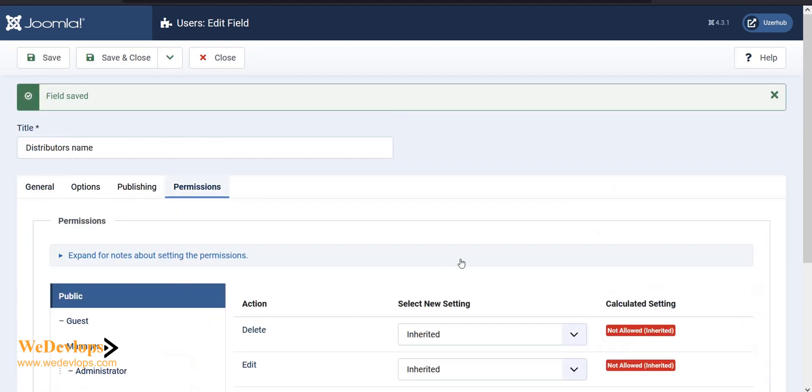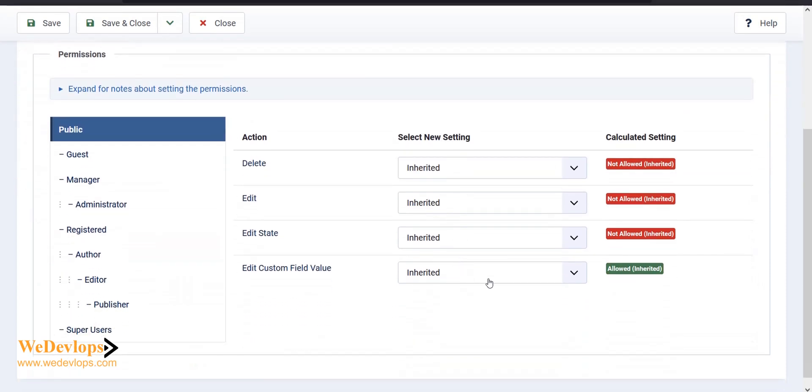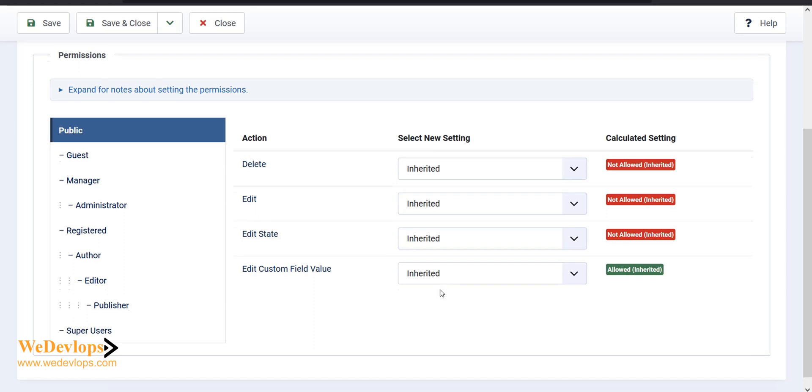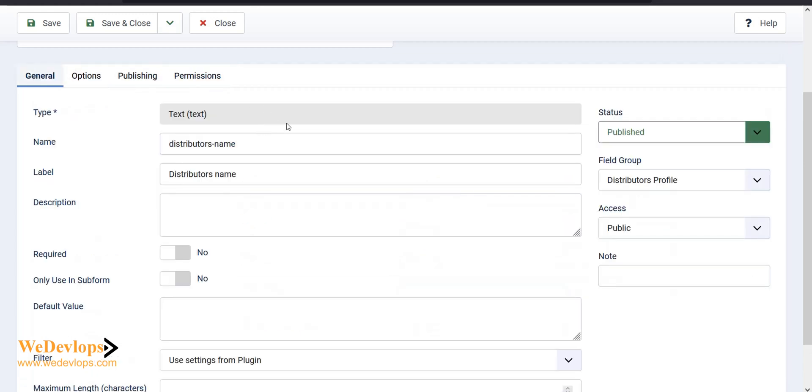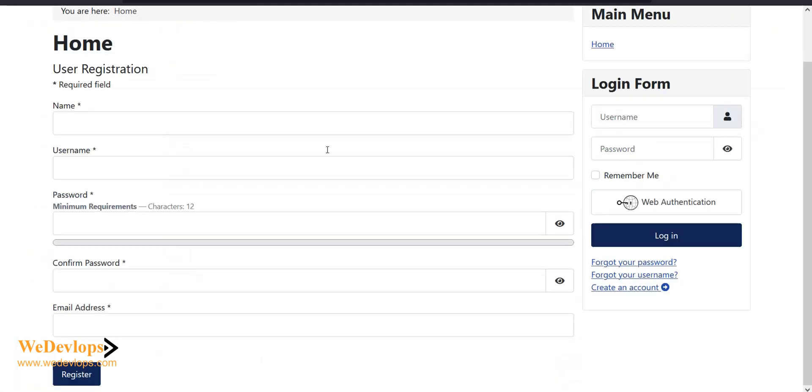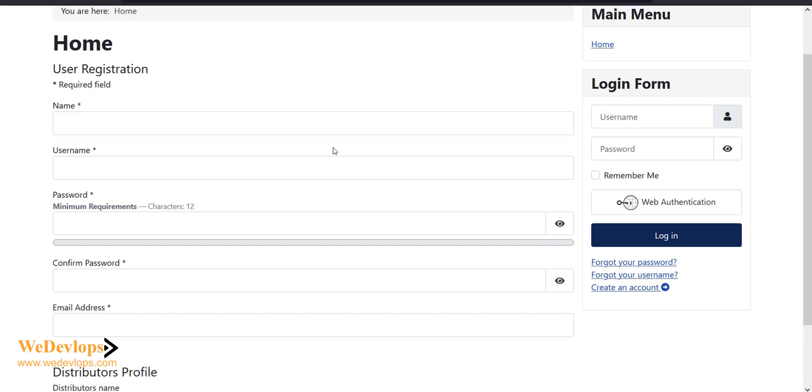Now it's saved. You also need to check the permission, but since you already set the group field to allowed, it will adapt the permission from the group field. Let's go back to our front page and try to refresh it.